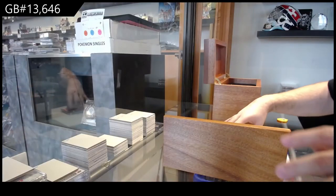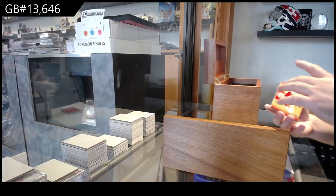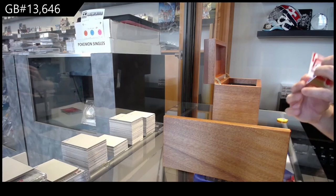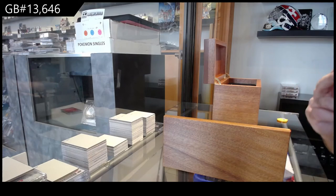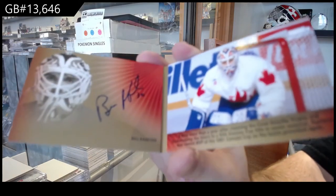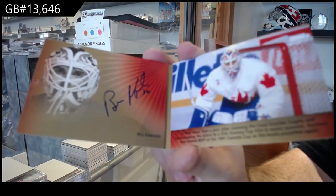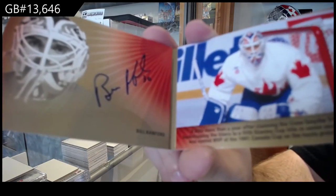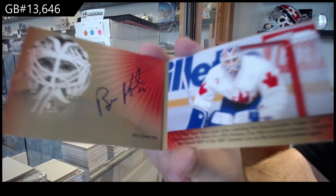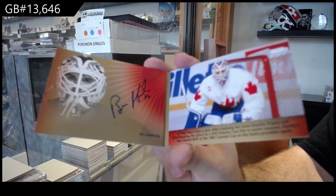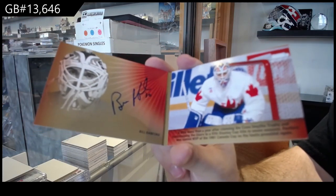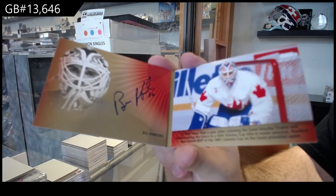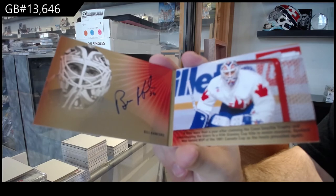We've got a booklet, Auto to 25, Bill Ranford.